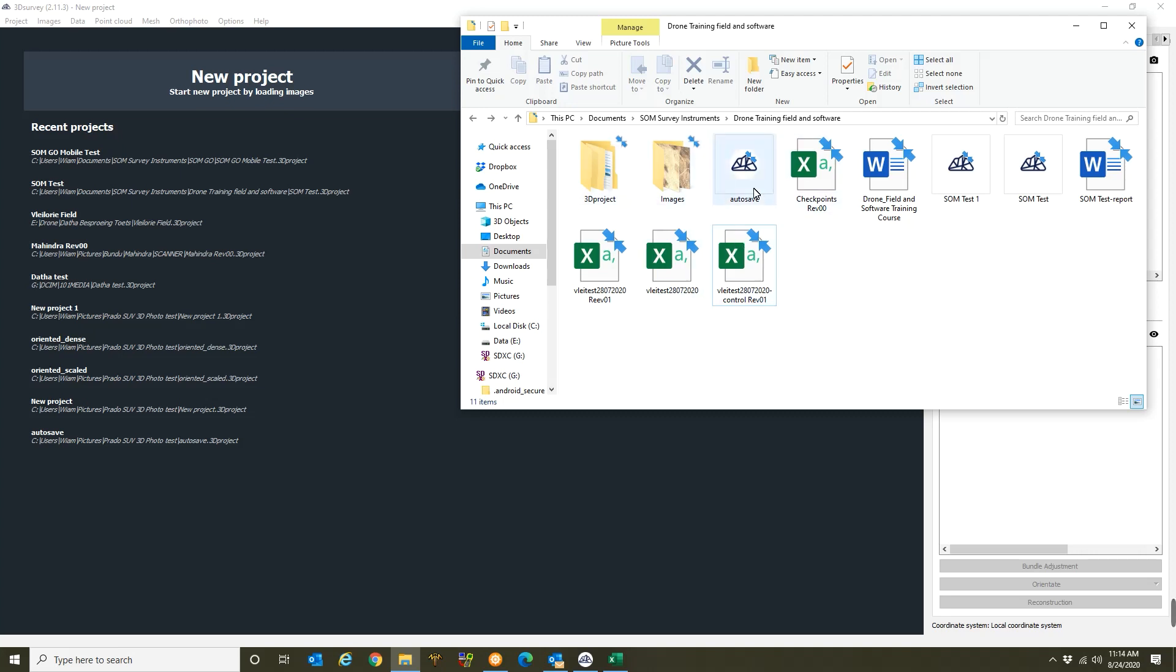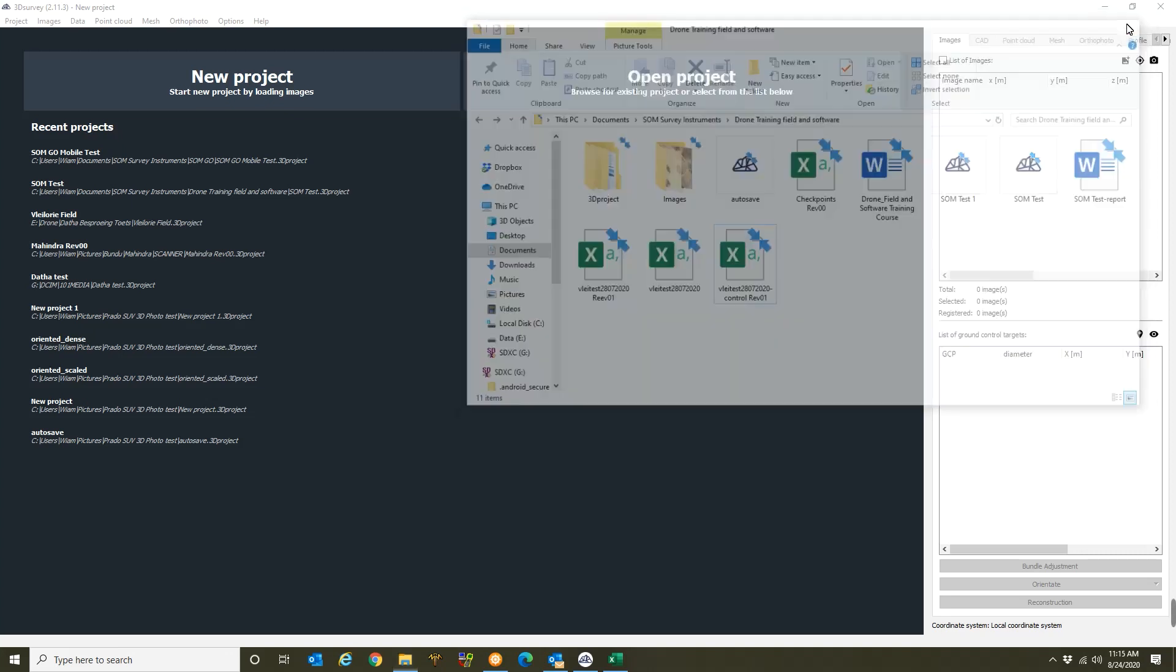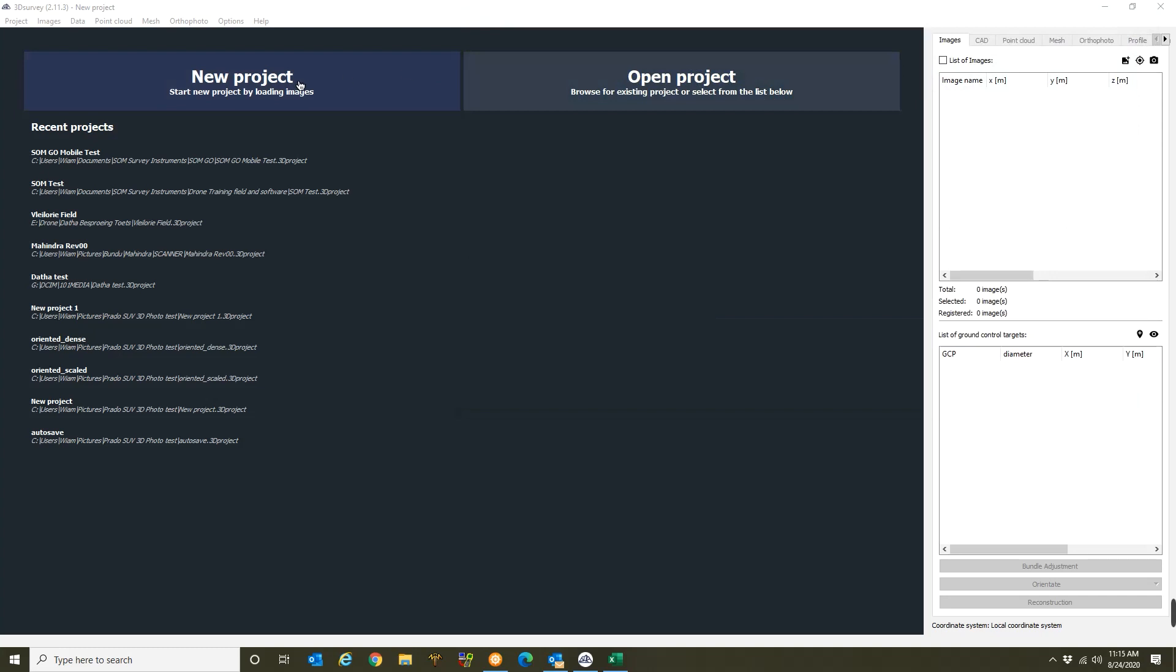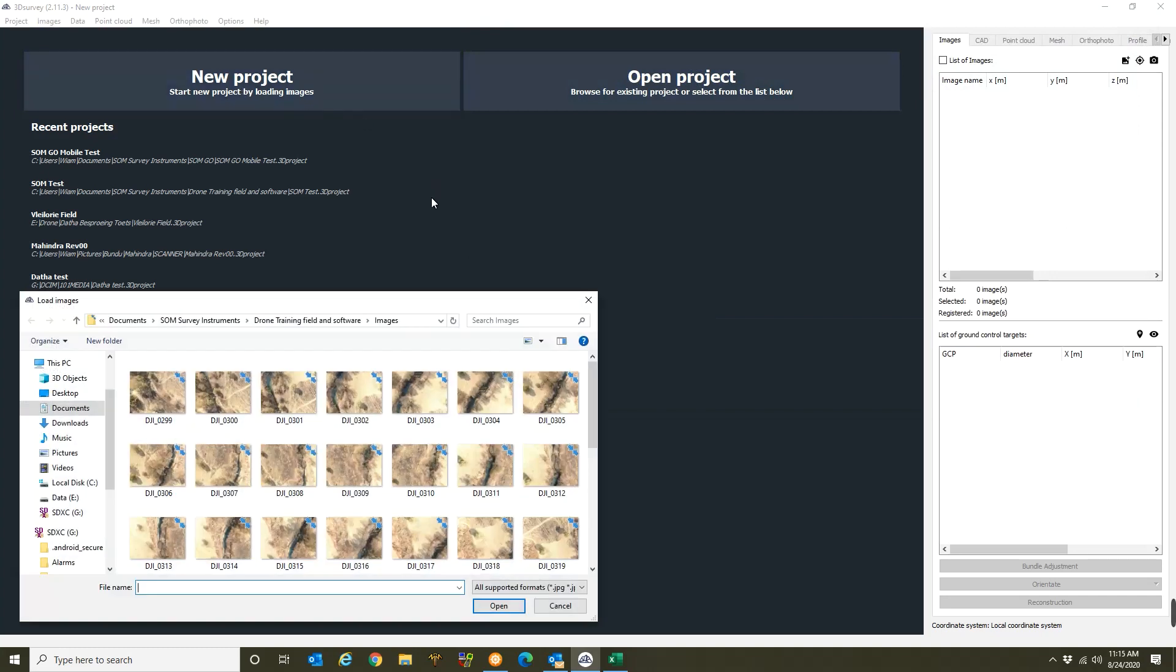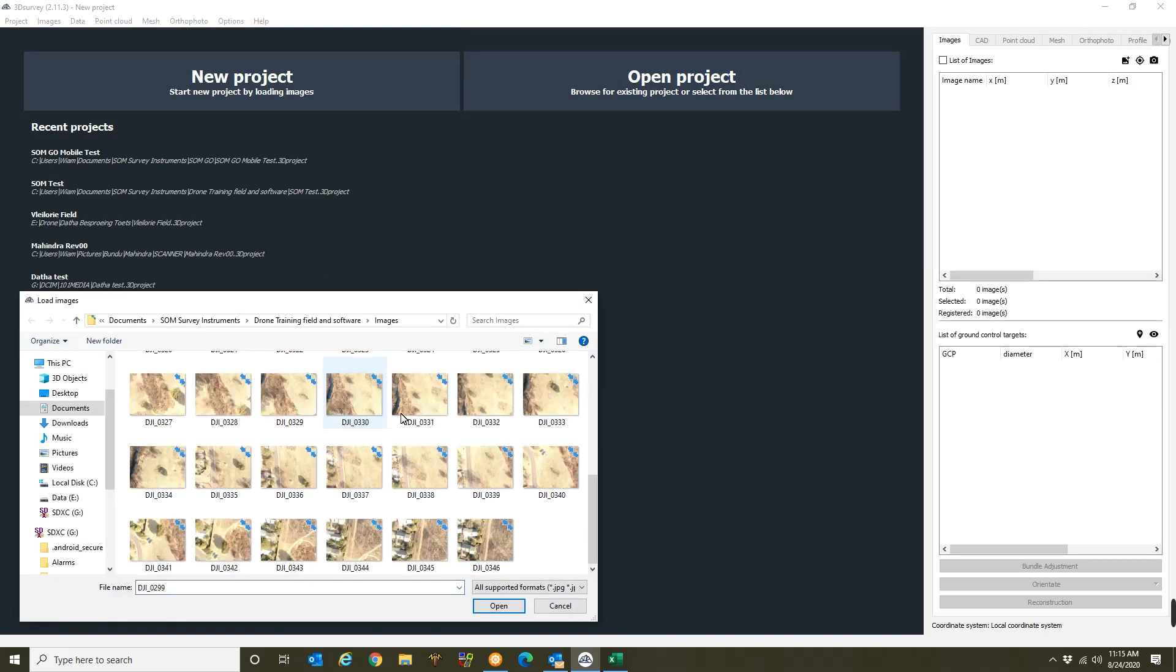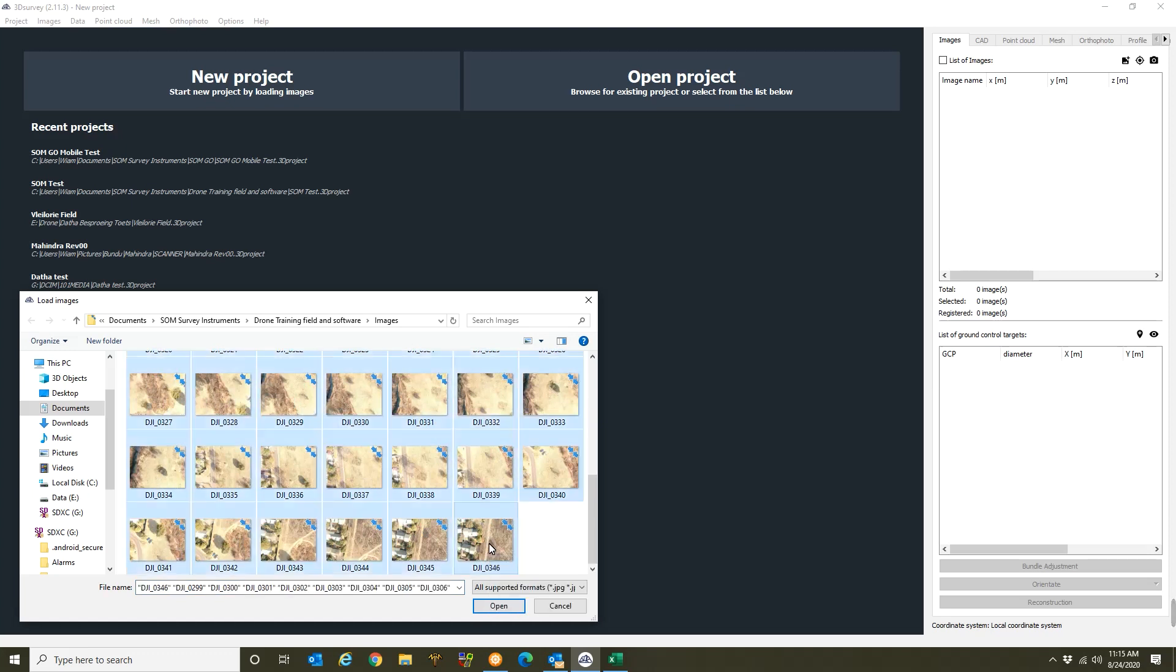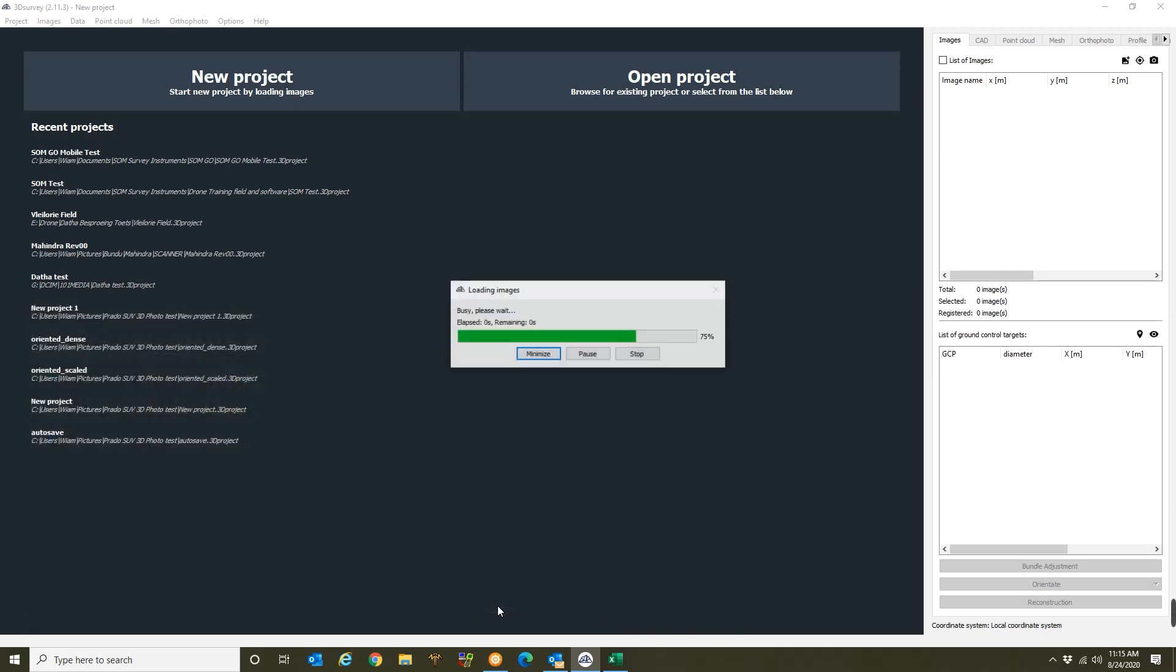Alright, so let's go and select our images. Just close this. I'll go to new project. I'll click on the first one. I'll press shift, click on the last one. Now you can see all the images are highlighted and now I can press on open.